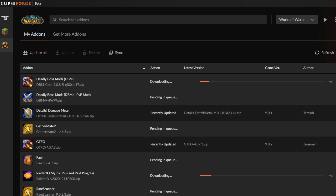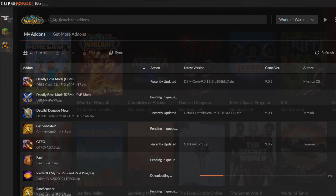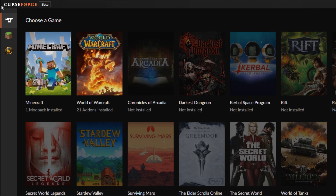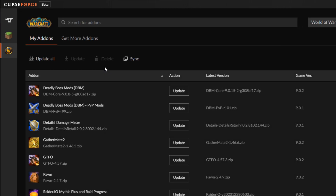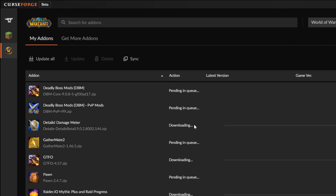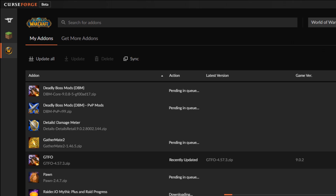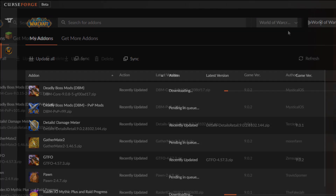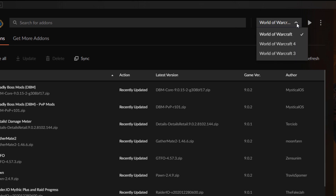First I'll show you the easy way to install add-ons. Click the link in the description to download CurseForge. Once installed you should see the home screen of the app where it asks you to choose a game — choose World of Warcraft. It should automatically detect it if you've installed WoW in the default directory, otherwise you'll need to specify the game's directory location. You can select other versions of WoW like Classic in the top right drop-down menu.